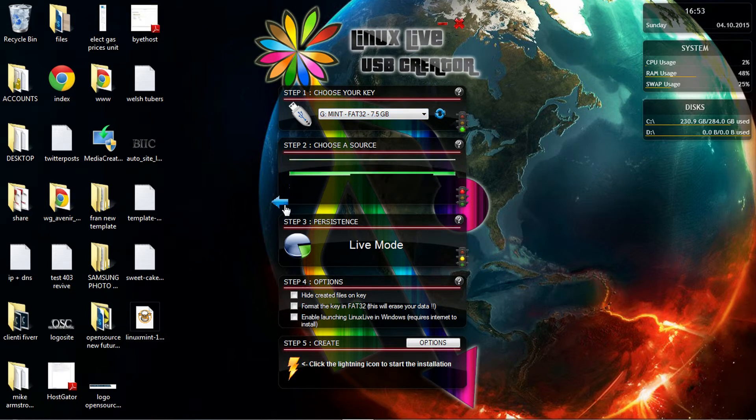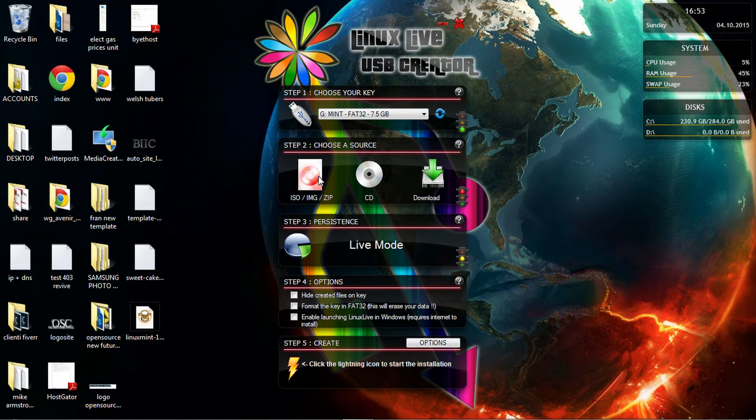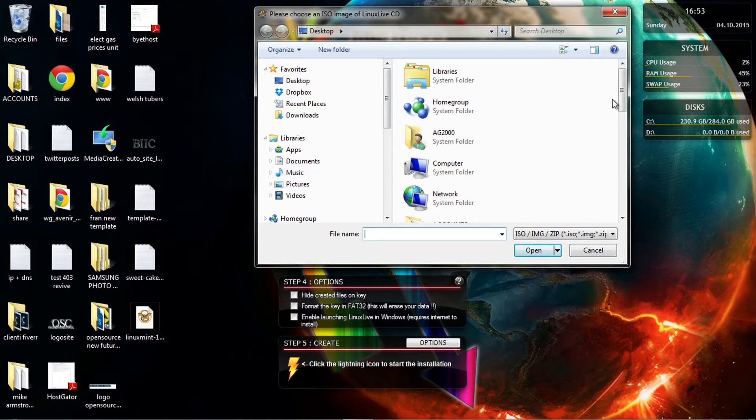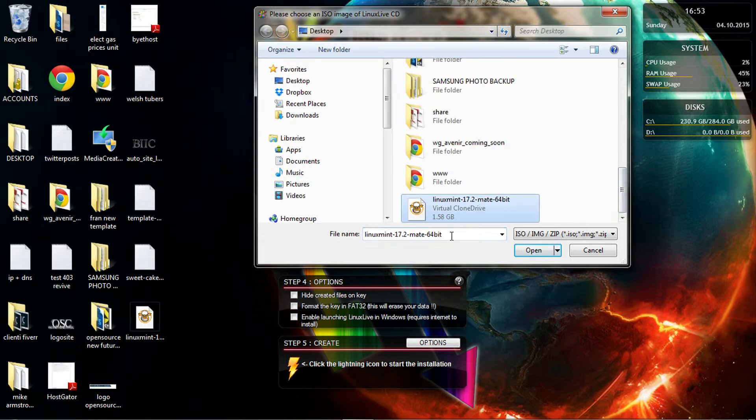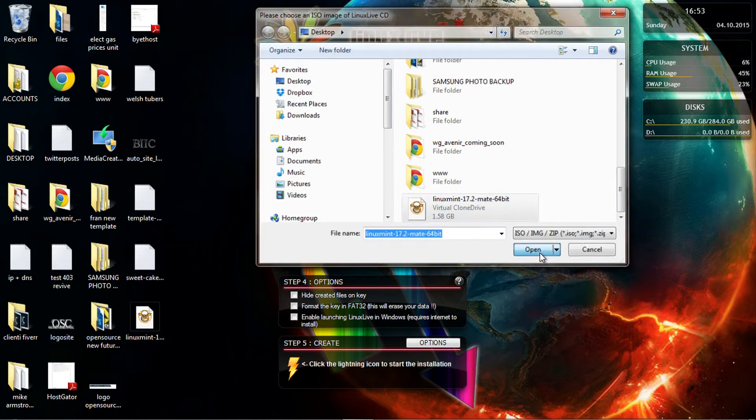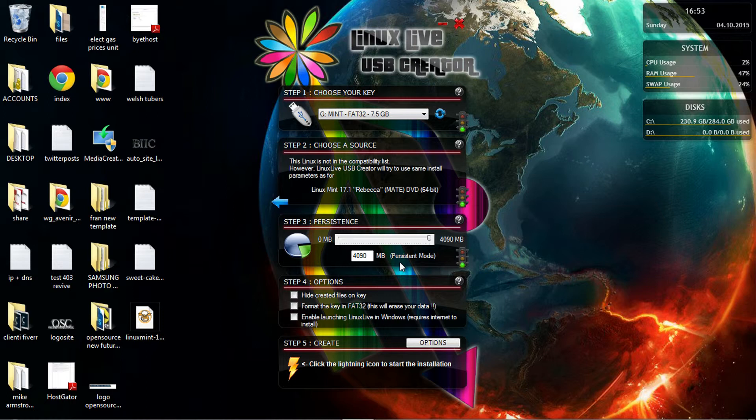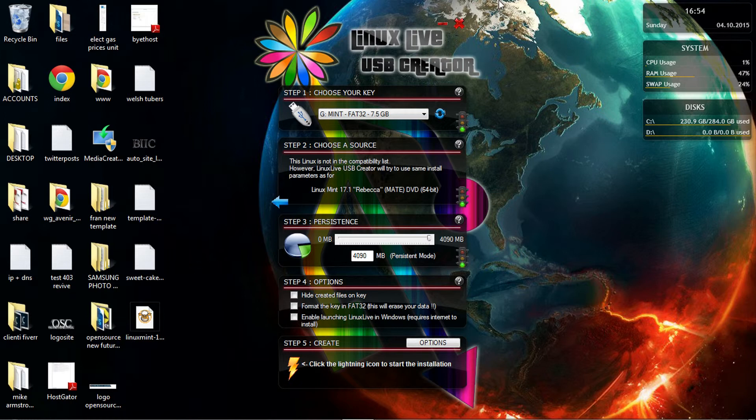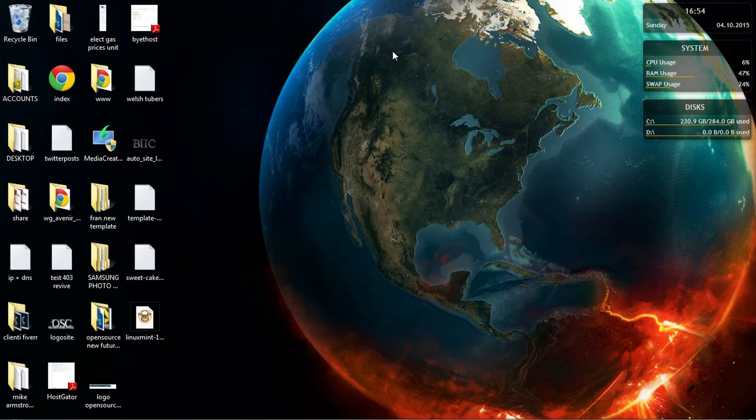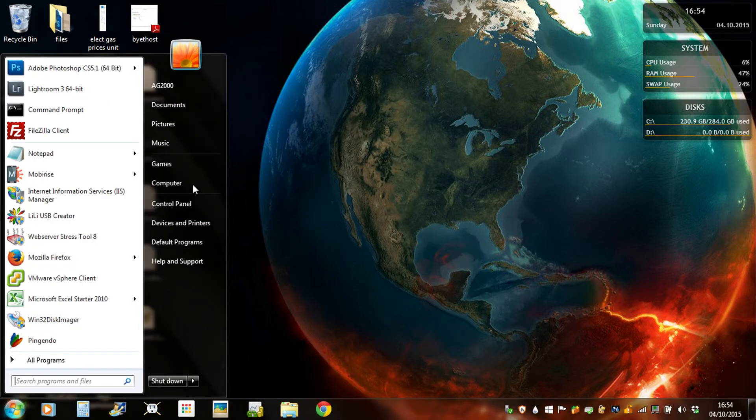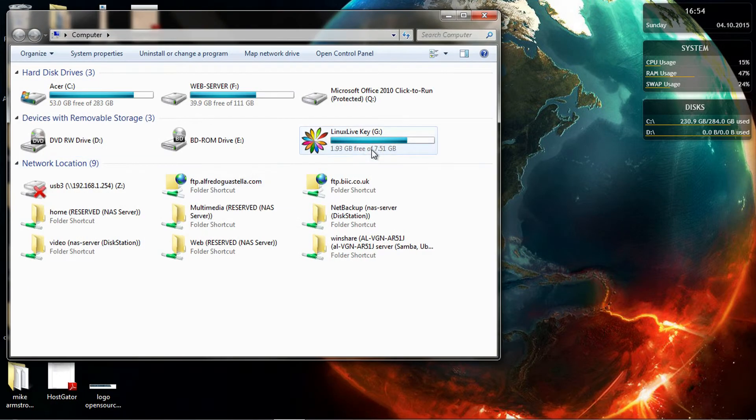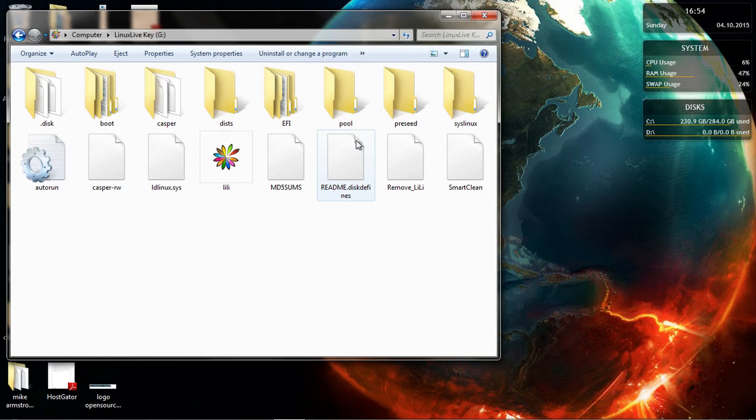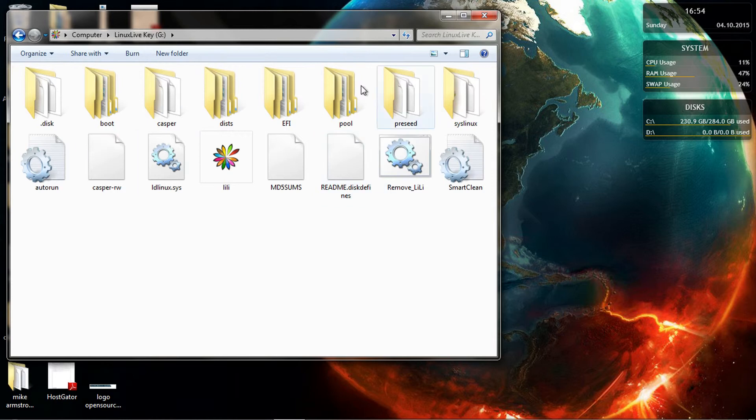So start always on step one. You go back and you're going to choose the ISO. In this case, Linux Mint. I'm going to give the persistence to the maximum, to four gigs. That's for the live mode. And really that's simple as that. The next step is to press the lightning icon and you can start creating the USB.